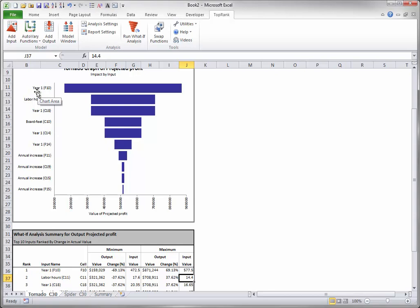you will be able to supply more meaningful labels for the reports. For example, you can see from the table that when labor hours per bookshelf decrease by 10% to value 14.4, and the other inputs stay at their base values, the projected profit increases by 37.62% to $708,911.